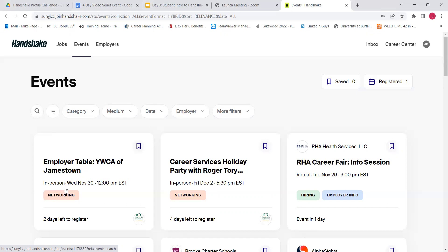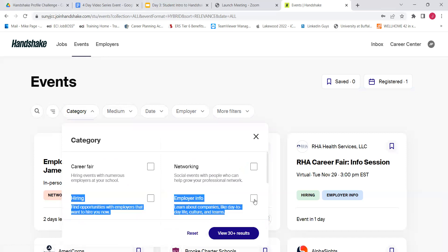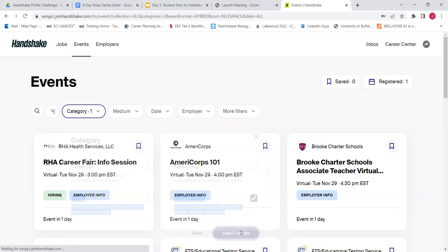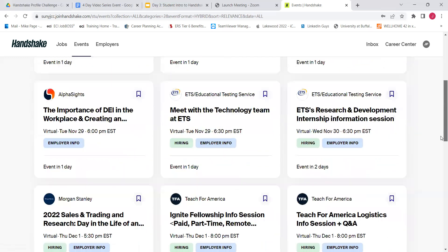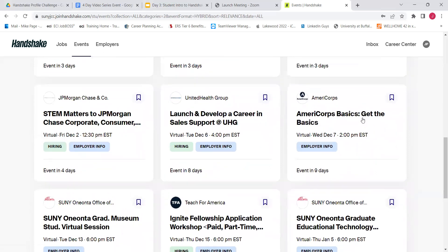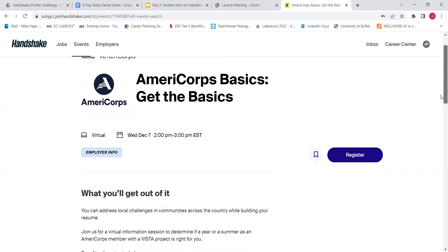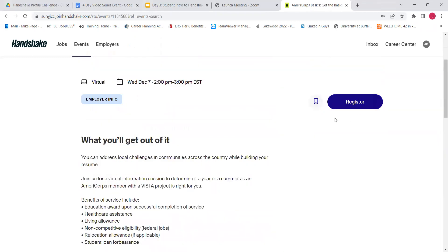Right here on this main events page — which we got to from our dashboard, but you can also get to from this tab here as well — you can enter any search criteria that you're interested in. If you're specifically looking for employer information, you can select that and see the results that pop up. Anything that sounds interesting to you, you can click on it, find out more information about the employer hosting that event, and then save it or register for it.